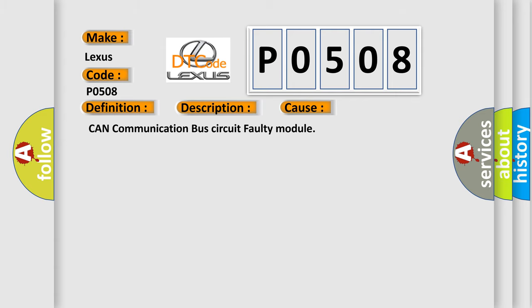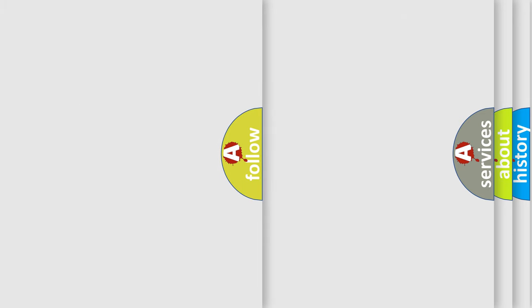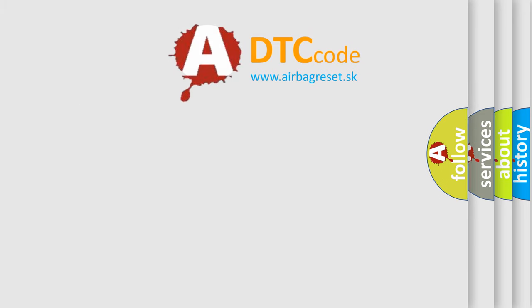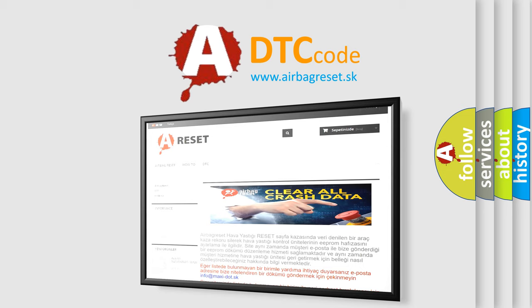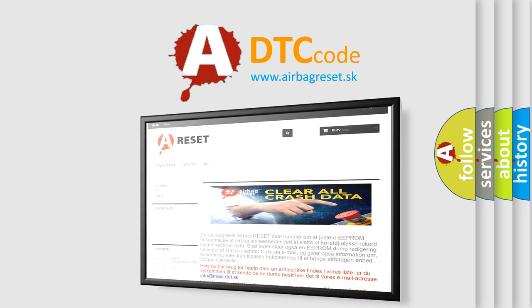The Airbag Reset website aims to provide information in 52 languages. Thank you for your attention and stay tuned for the next video.